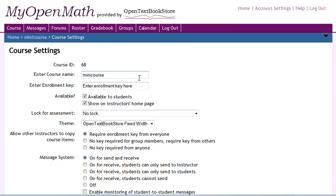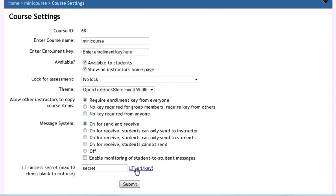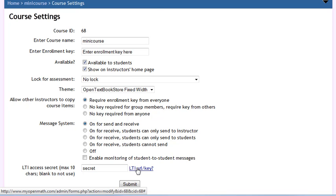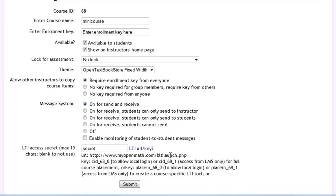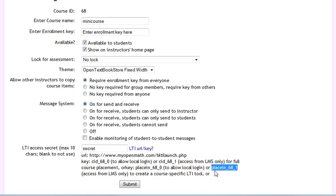In my course settings here, I've set an LTI access secret. And this is the code that I'm going to end up providing Canvas in order to be able to get it to talk to MyOpenMath. Meanwhile, I'm also going to need an LTI key, and the one that I'm going to use is this one, the placein68_1. The underscore 1 tells it that Canvas can automatically create accounts on MyOpenMath. Students don't have to create an account. This also means that students won't be able to log directly into MyOpenMath, so keep that in mind. If you want to allow that, use this underscore zero key, but we're going to go ahead and use this one.